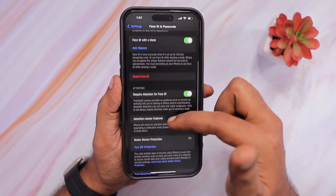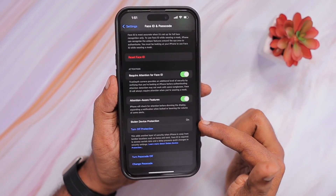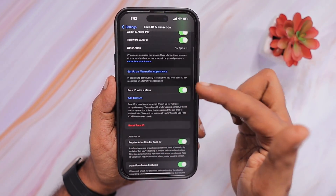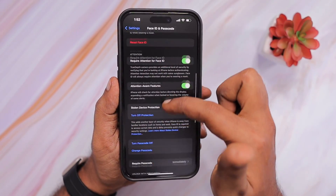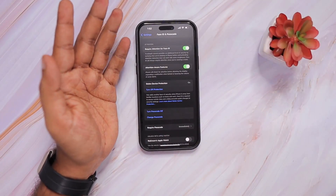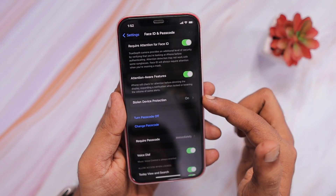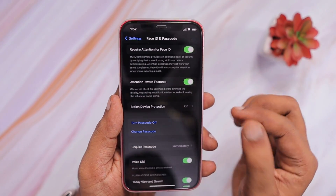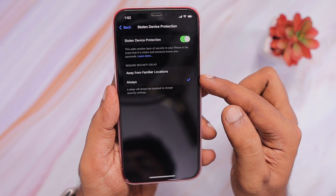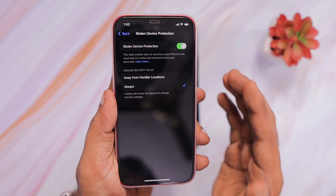When you scroll down a little bit, you will see the Stolen Device Protection feature. I have already turned it on just to show you an example — I completed the Face ID setup and it started showing right away. With the release of iOS 17.4, expected next month, Apple is going to fine-tune this feature even more, with options like 'Away from Familiar Locations' or 'Always' for when it has to be turned on.